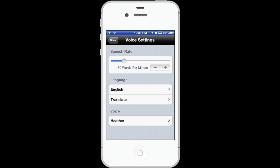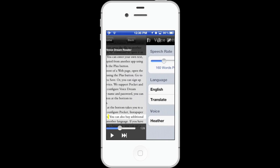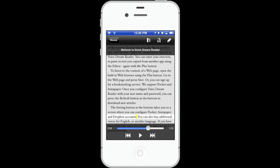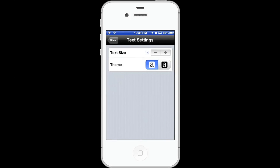You can also change the voice. Heather is included and you can buy additional voices within the app. You can change to a black on white theme or white on black, and you can increase the size of the text.